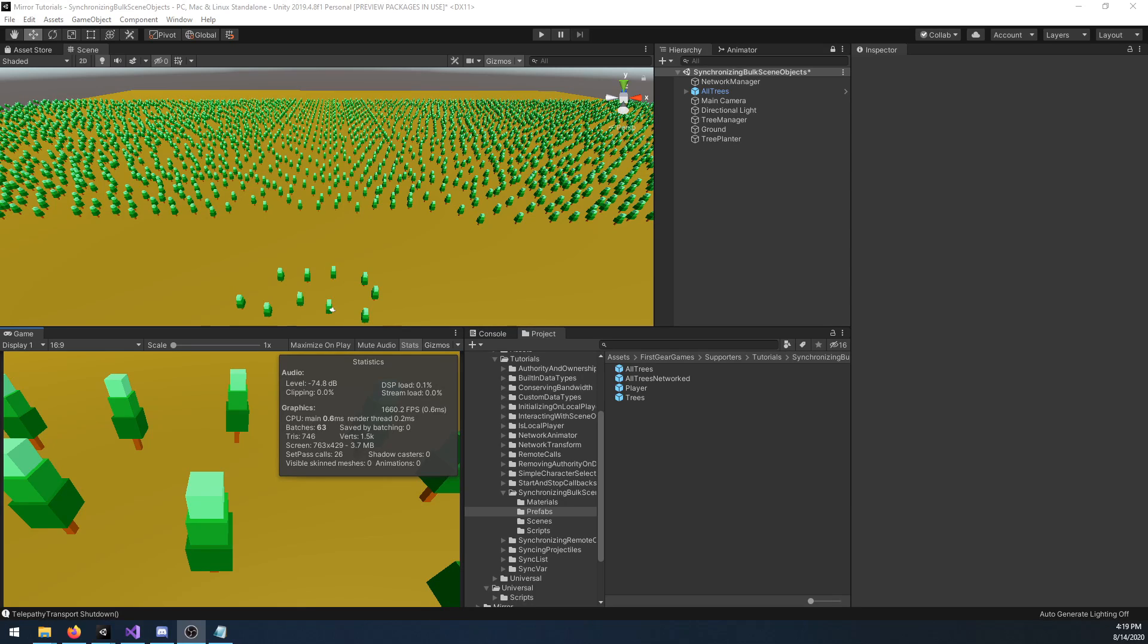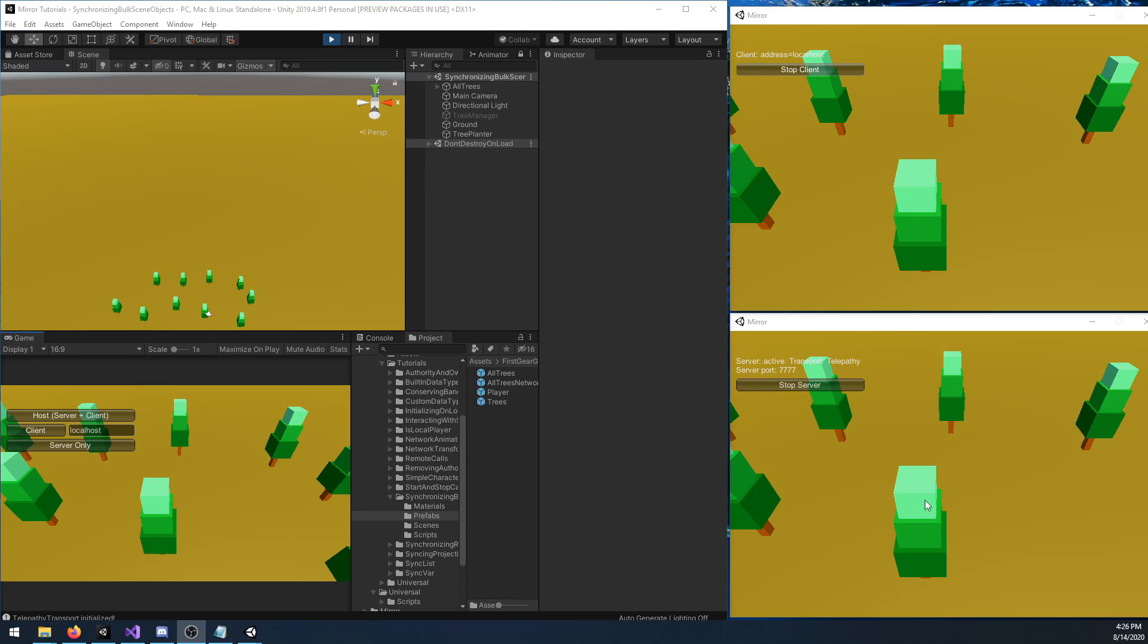When I run this test with only 500 objects, I still see a 50% increase in frames when not using networked trees.